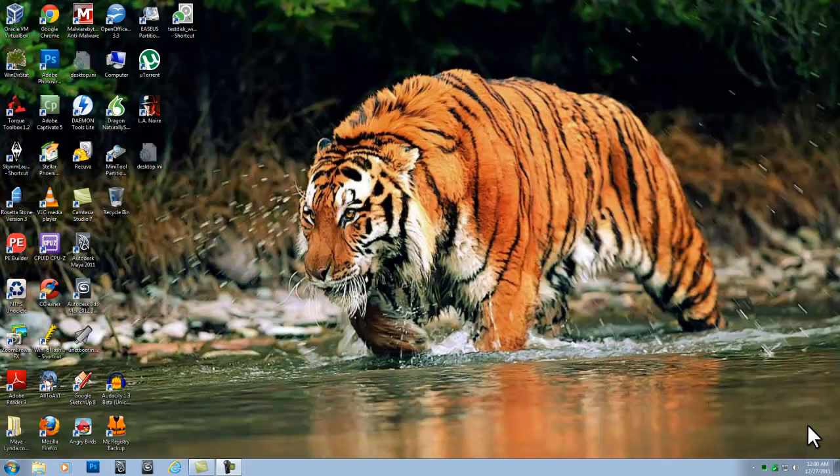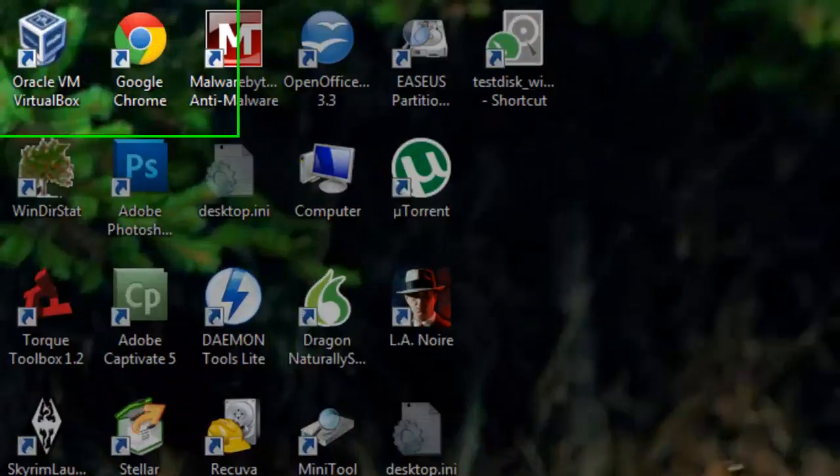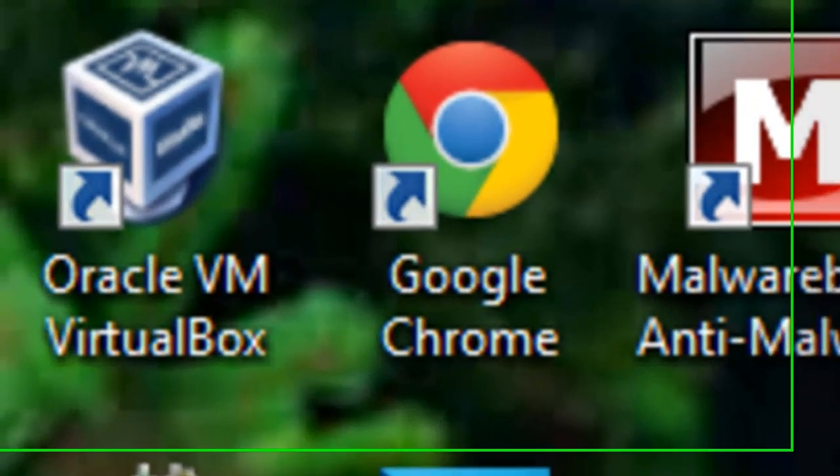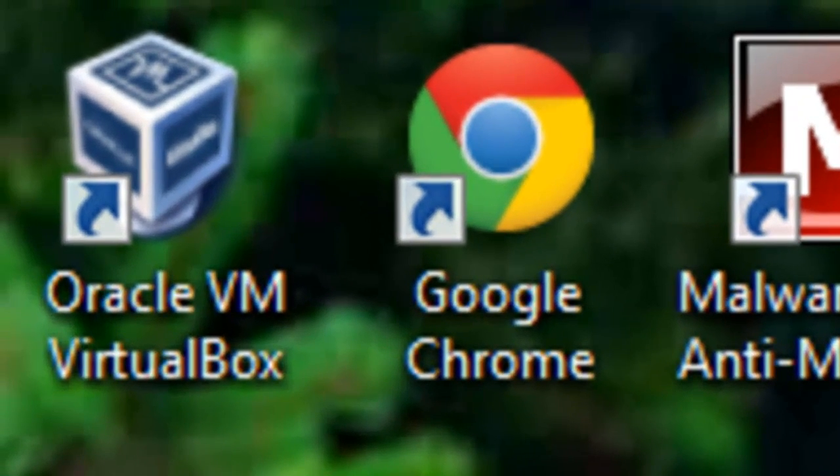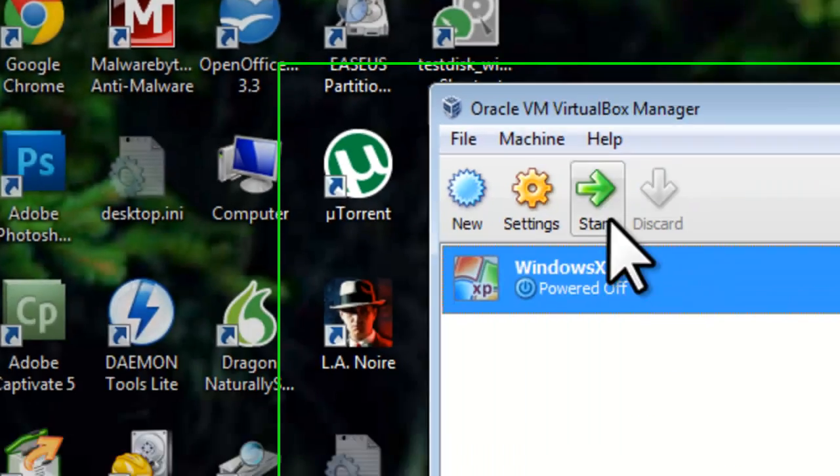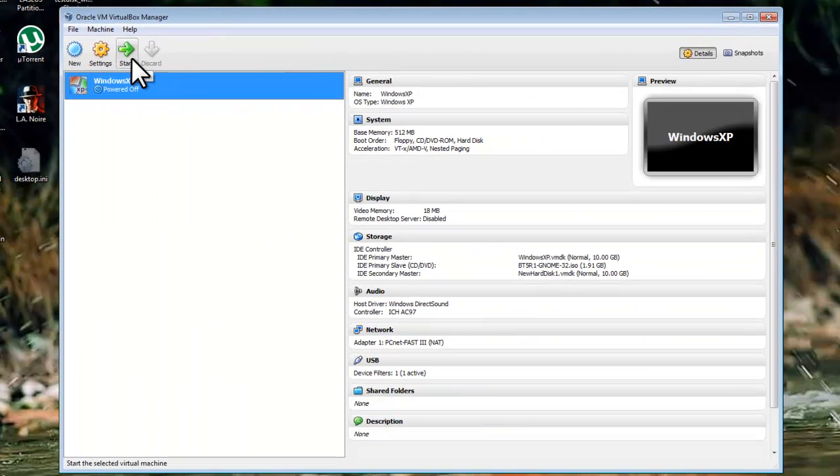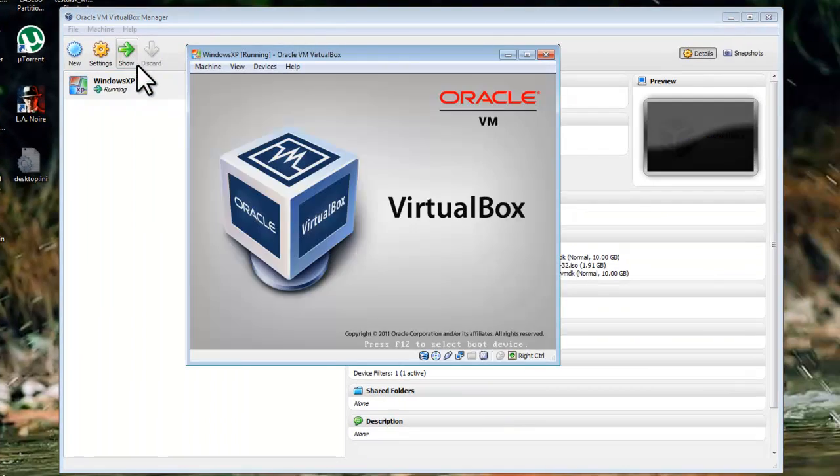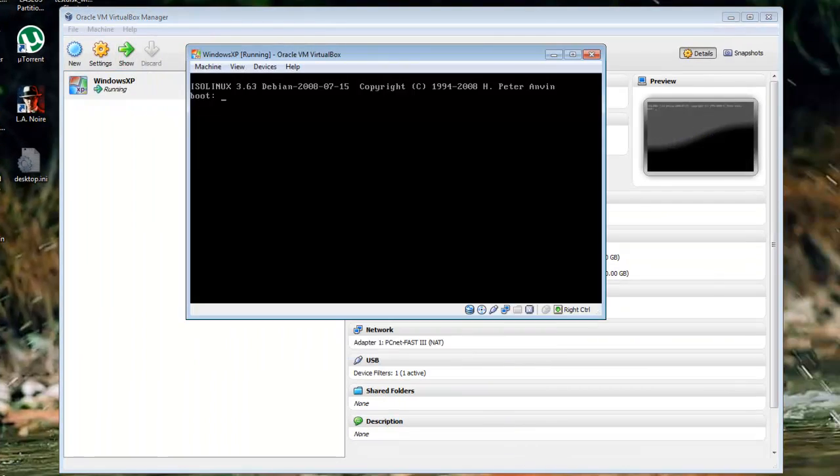To be able to record this process, I am going to be running a virtual machine of Windows XP using VirtualBox. I have two hard drives set up in this virtual machine. Each drive is 10GB. One drive is FAT32 and the other one is NTFS. Start the computer.